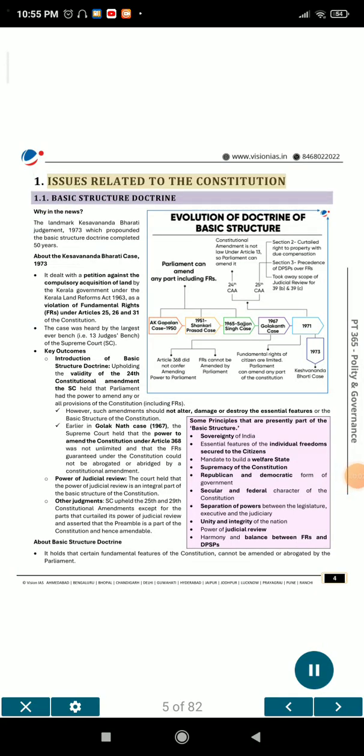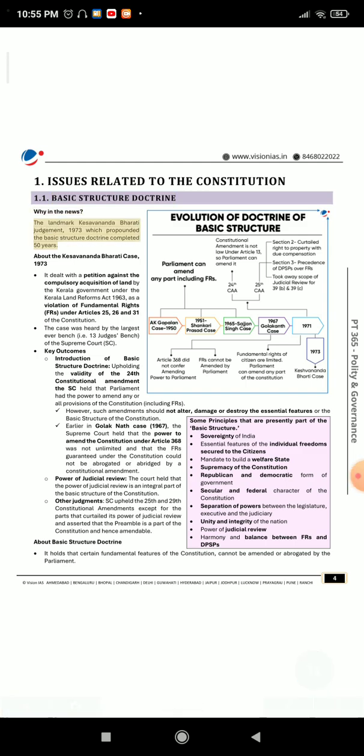Issues related to the Constitution. Section 1.1: Basic Structure Doctrine. Why in the news? The landmark Kesavananda Bharati Judgment of 1973, which propounded the Basic Structure Doctrine, completed 50 years.